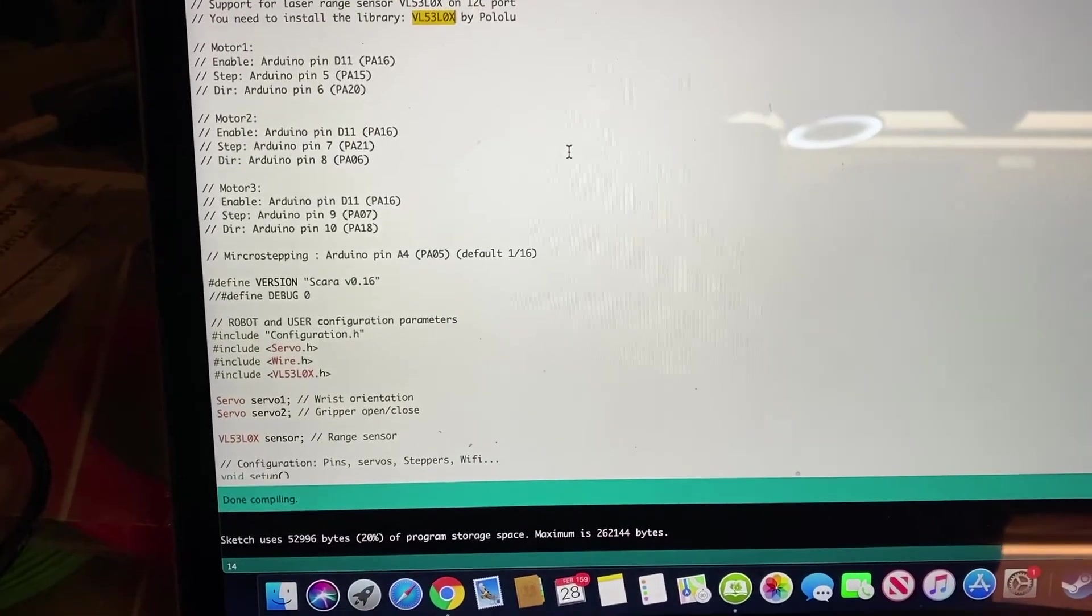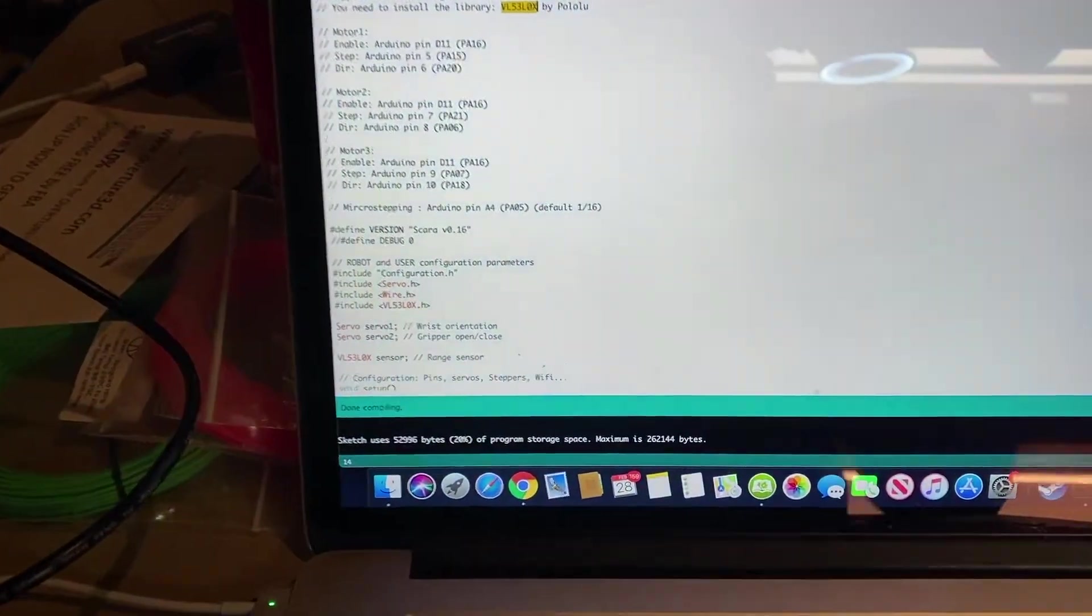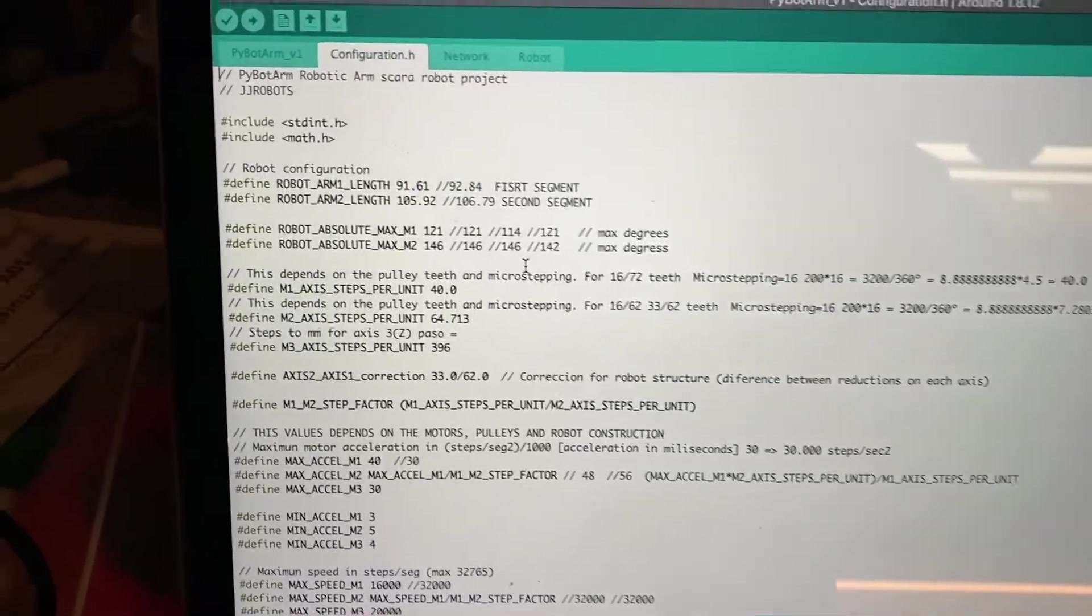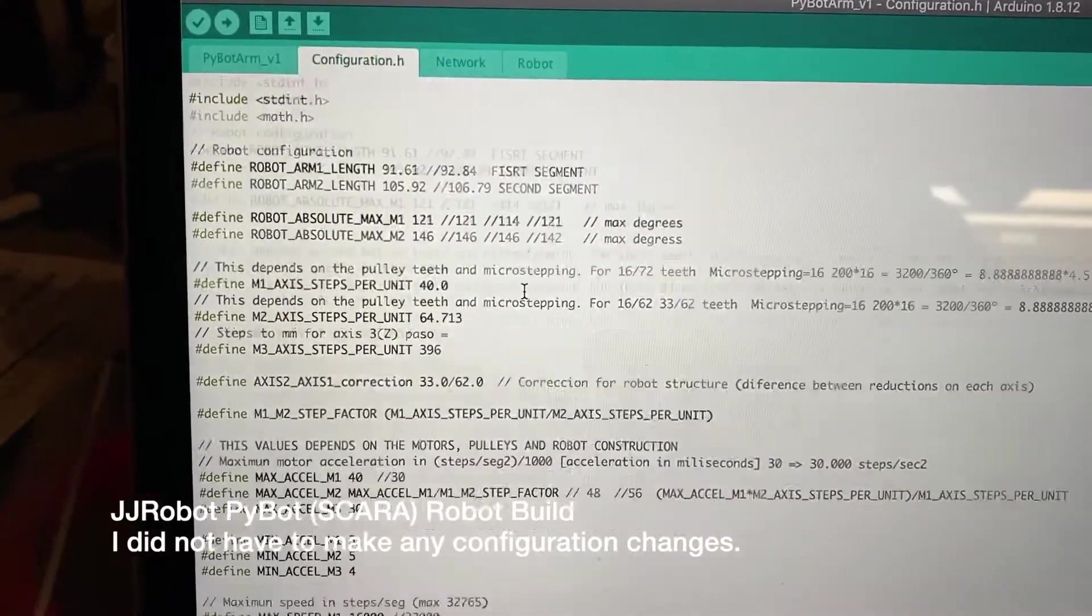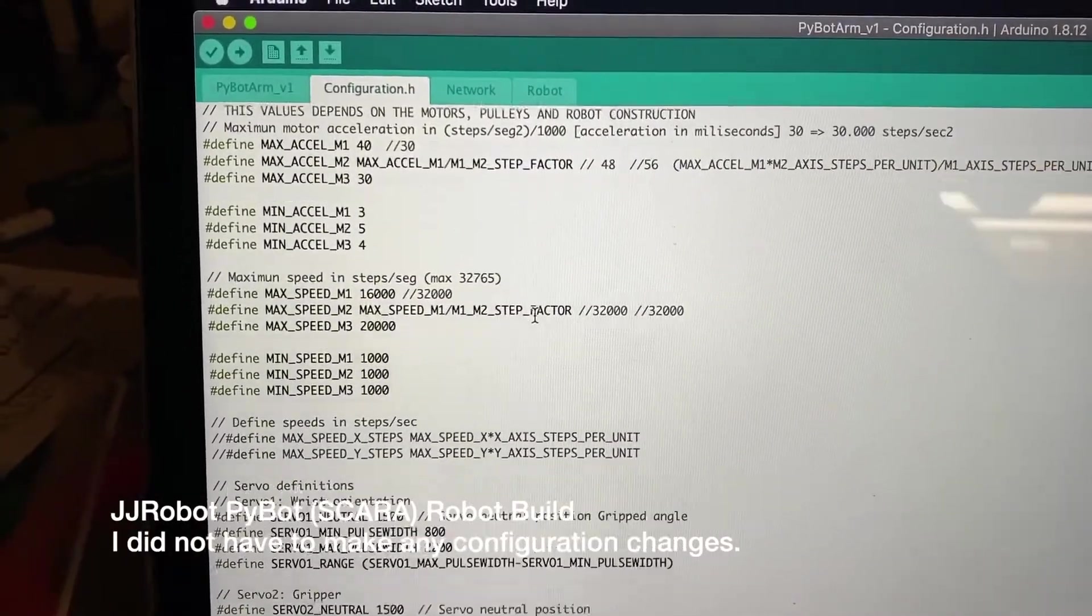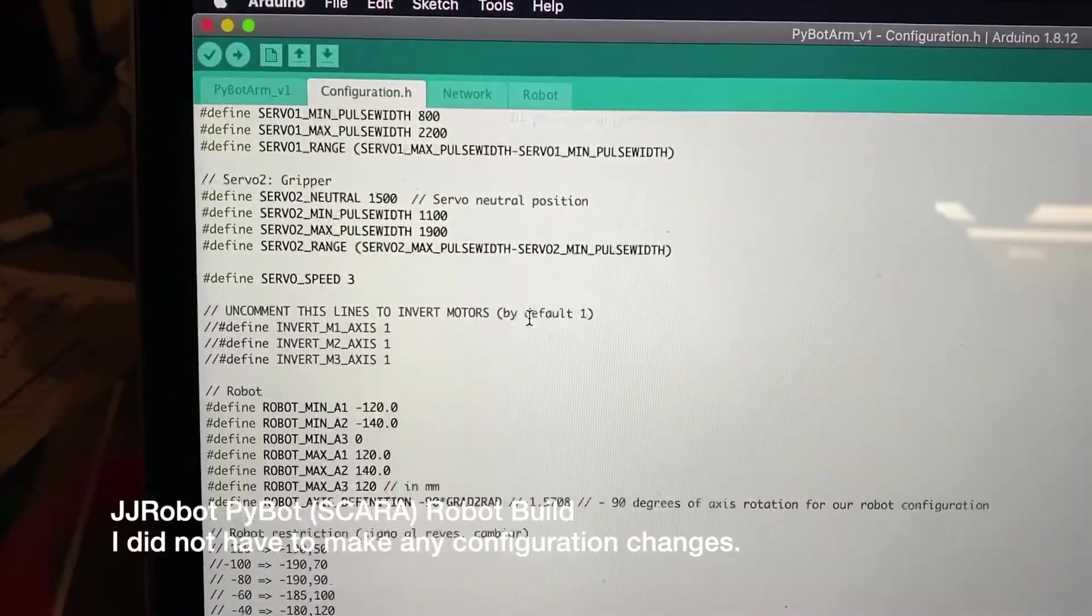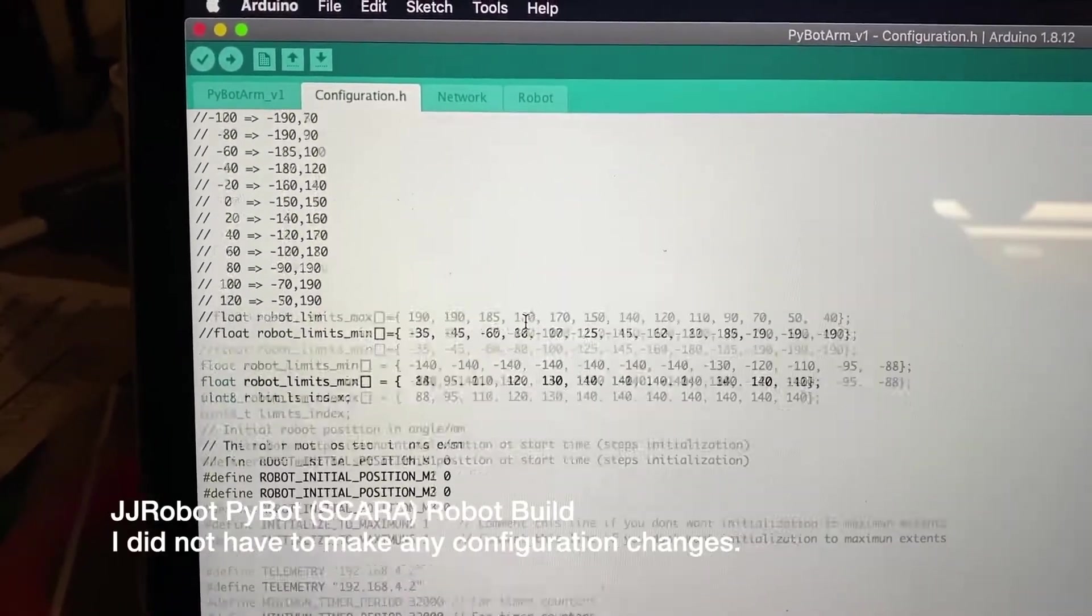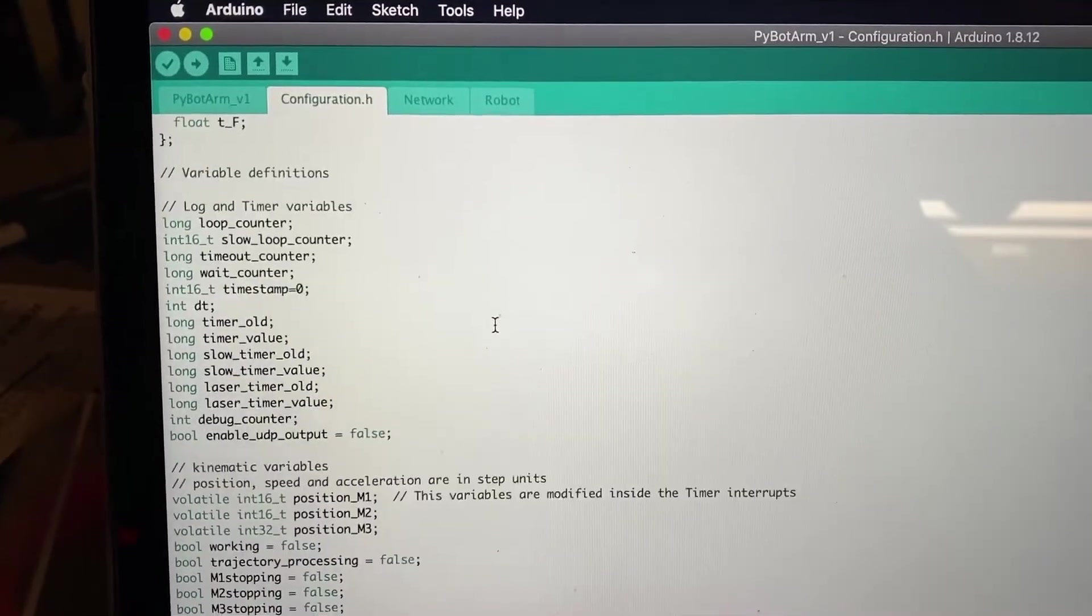Now the next step is just to plug in the USB and then hit the Upload button. There is a configuration.h file, so you can certainly go in here and tweak things if you wanted to. I don't know that there's anything at this point that I need to tweak, so I'm just going to probably leave it alone.